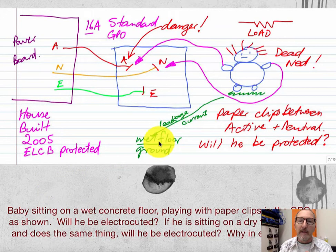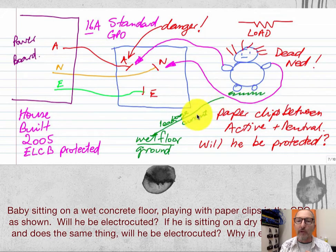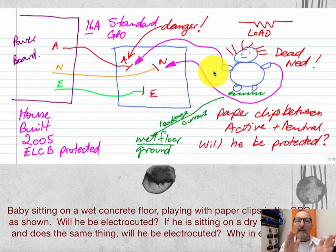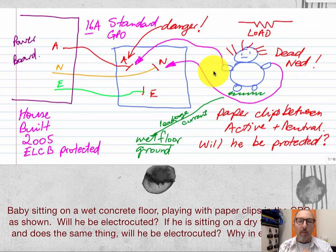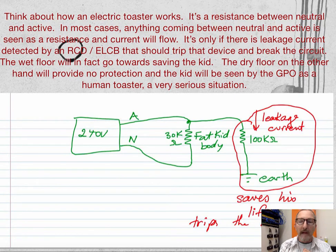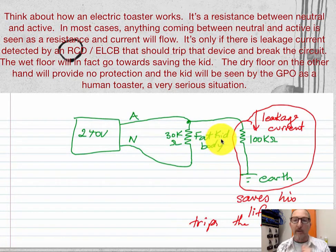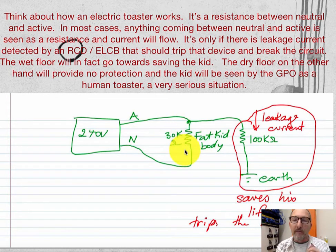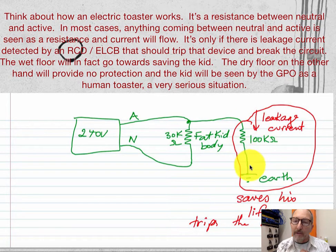He's sitting on the wet ground, so current is going to travel from the active through the kid's body and down to ground, with a different current going back through the neutral line. The RCD would trip and the kid would be saved. This robust kid sitting on the floor has a resistance of about 30,000 ohms in his body, and there's going to be a leakage current going down through his body to ground — and in that case, that's going to save his life.